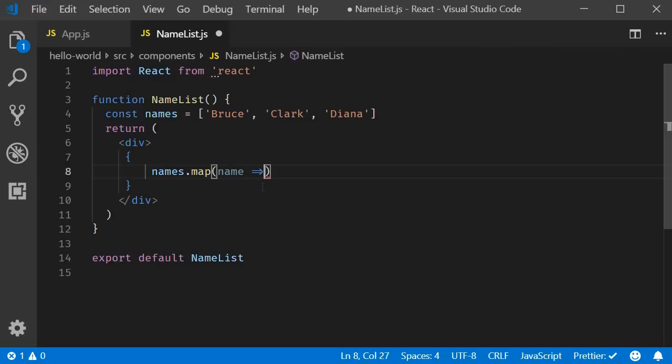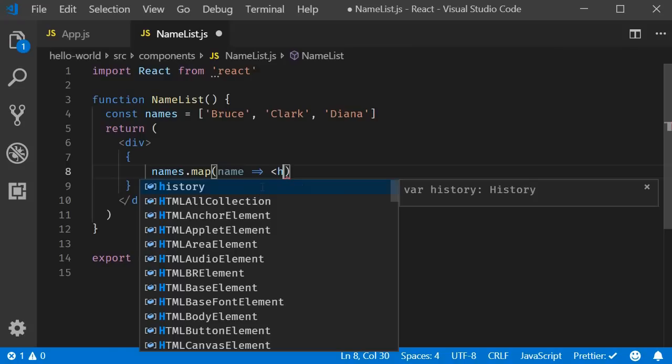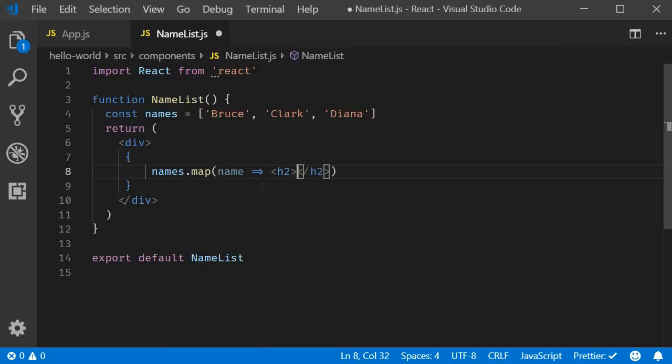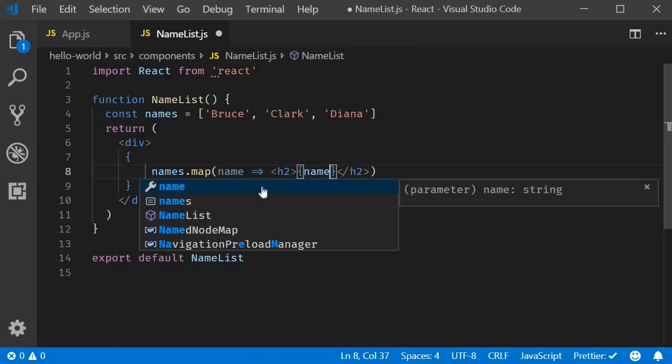Now the fat arrow symbol followed by the function body which will be the transformation. What we want is for every name, return an h2 tag with the name as the inner HTML.